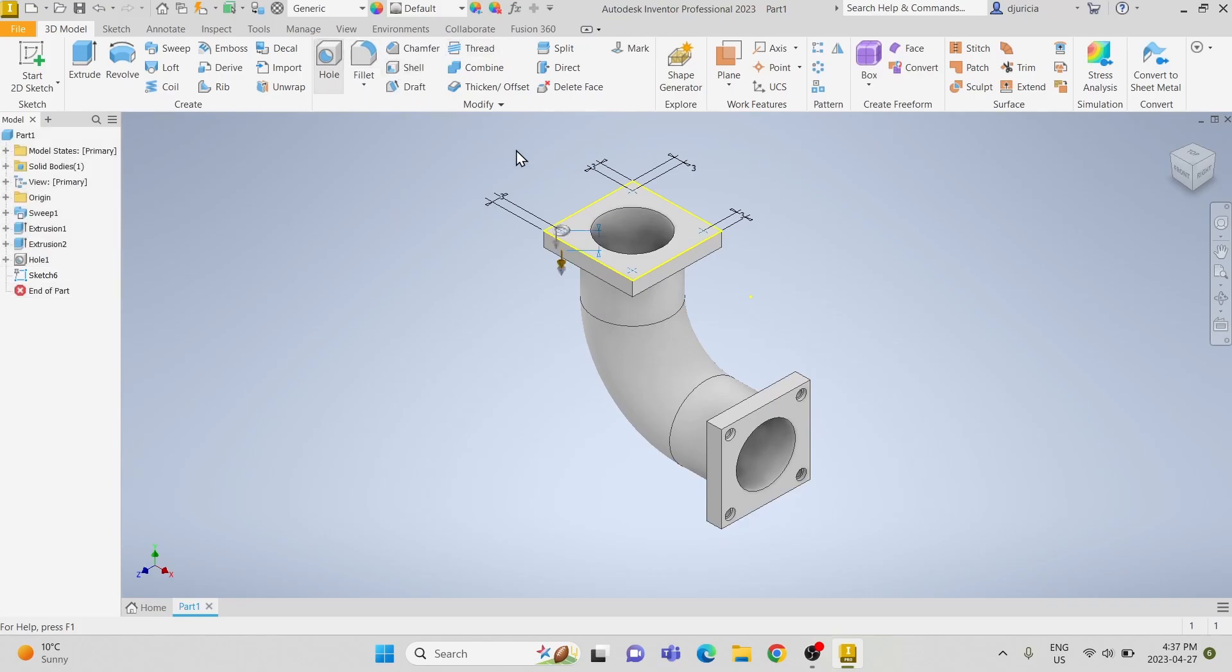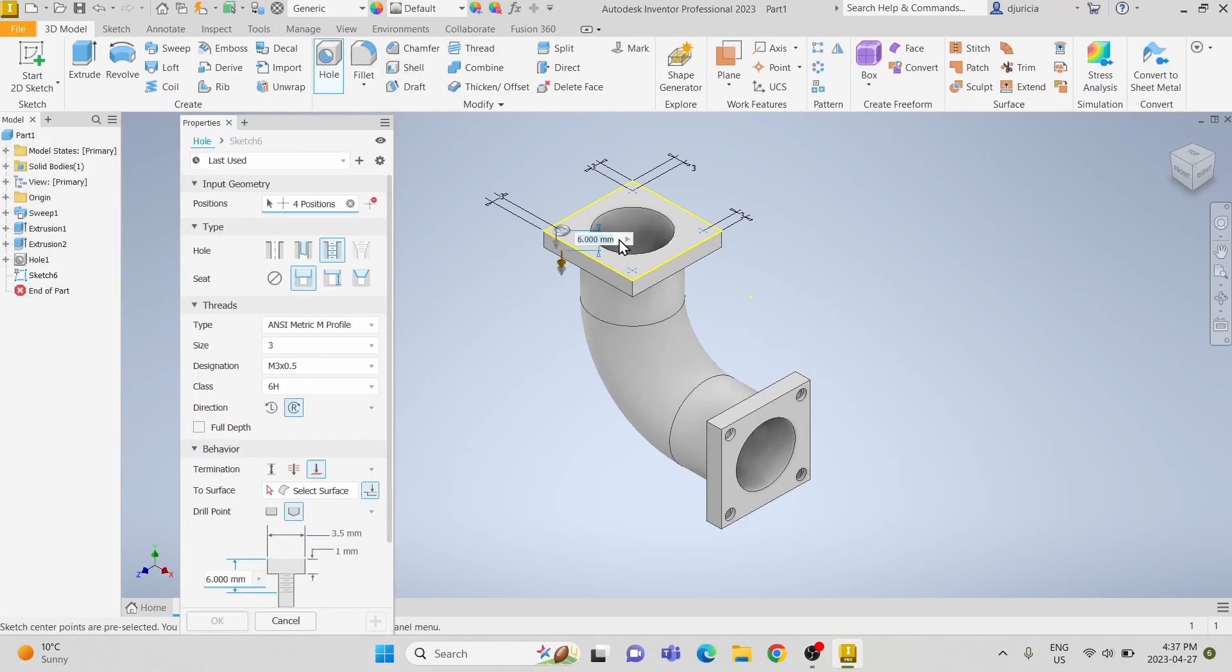We are going to use the hole tool. Make sure that all four points are selected.